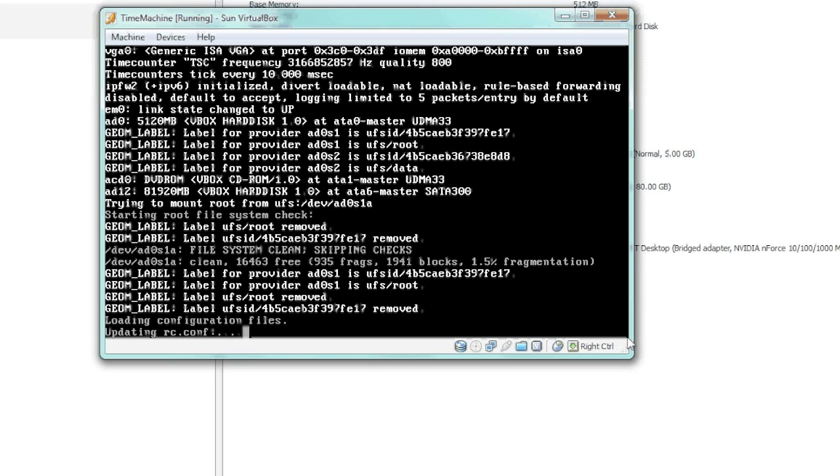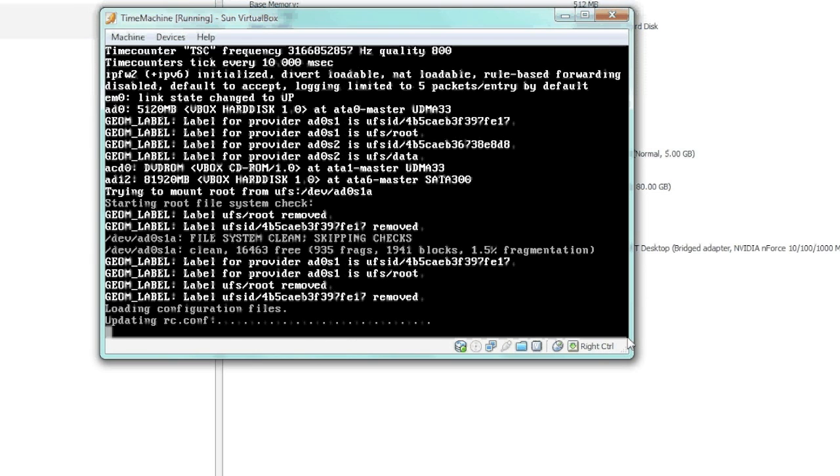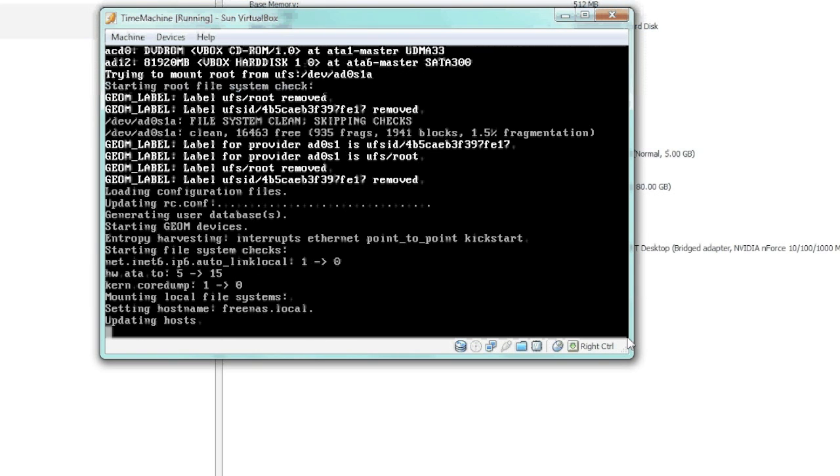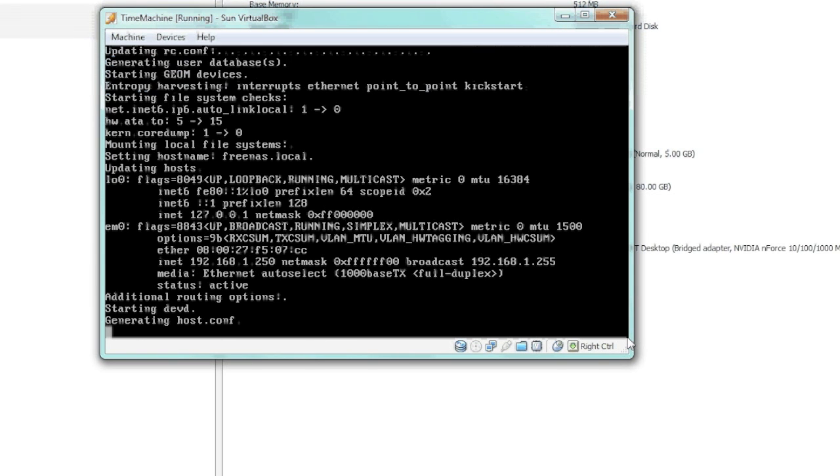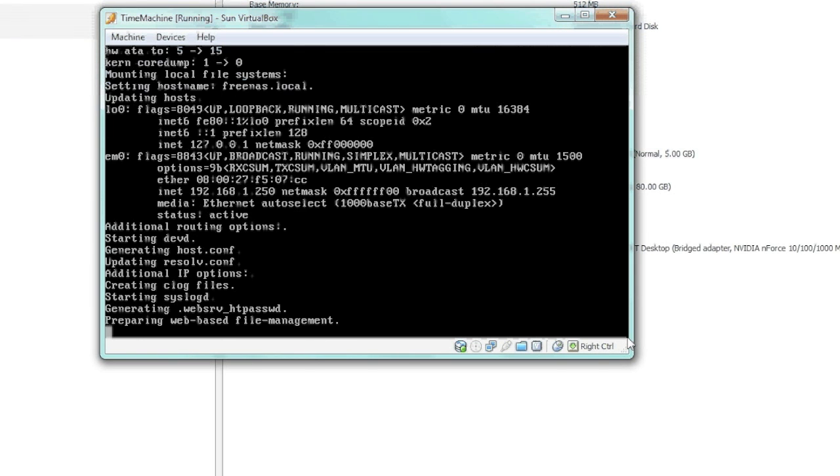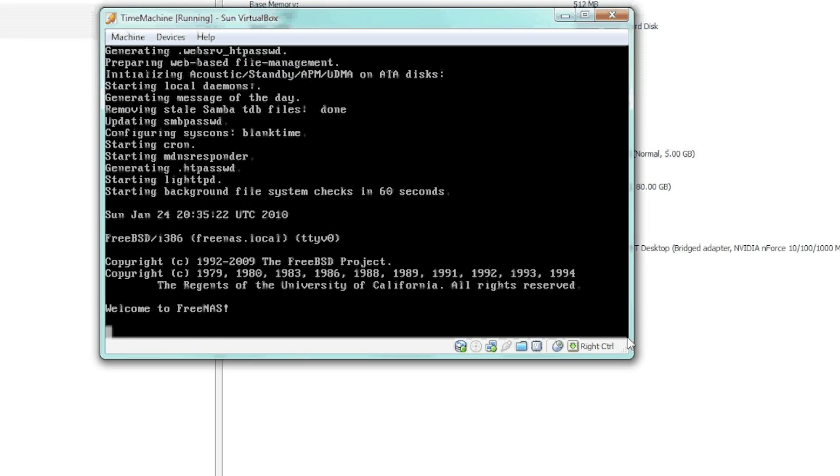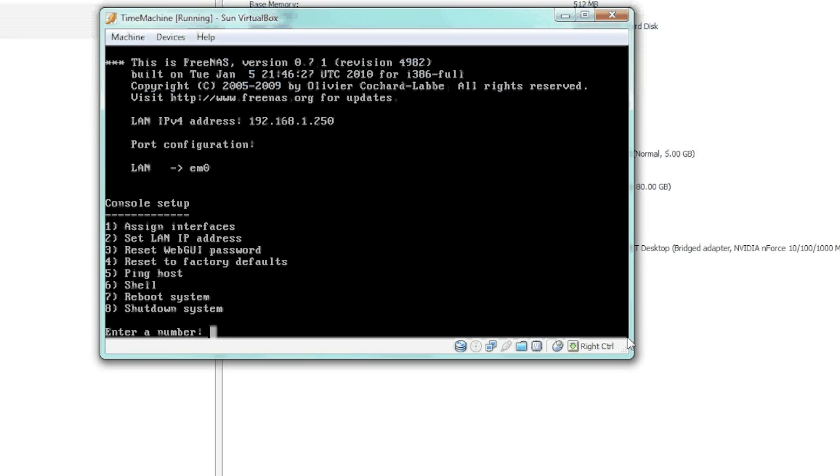We'll give it another second here to boot up, and then we'll start the IP configuration so we can connect our Mac to our Time Machine share. Alright, so we'll pick number two to give it an IP address.